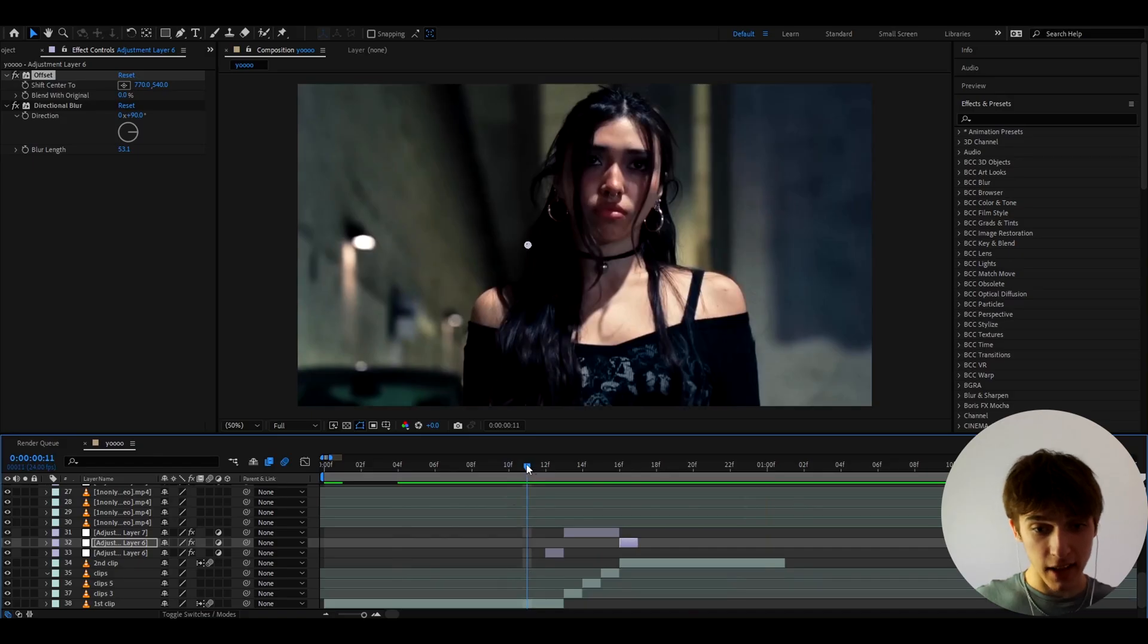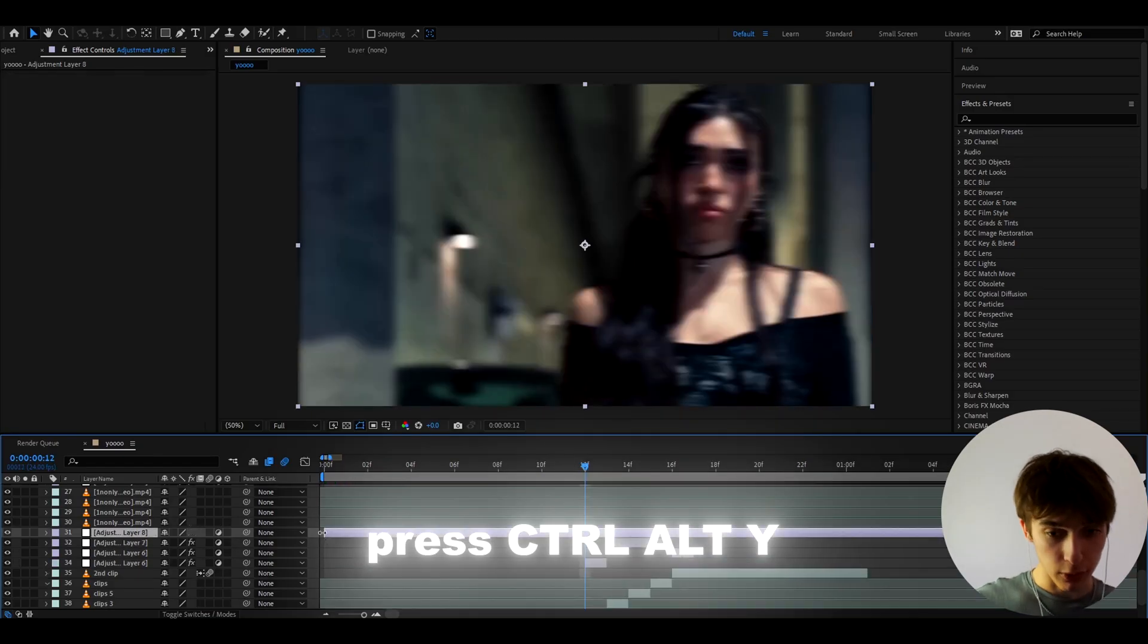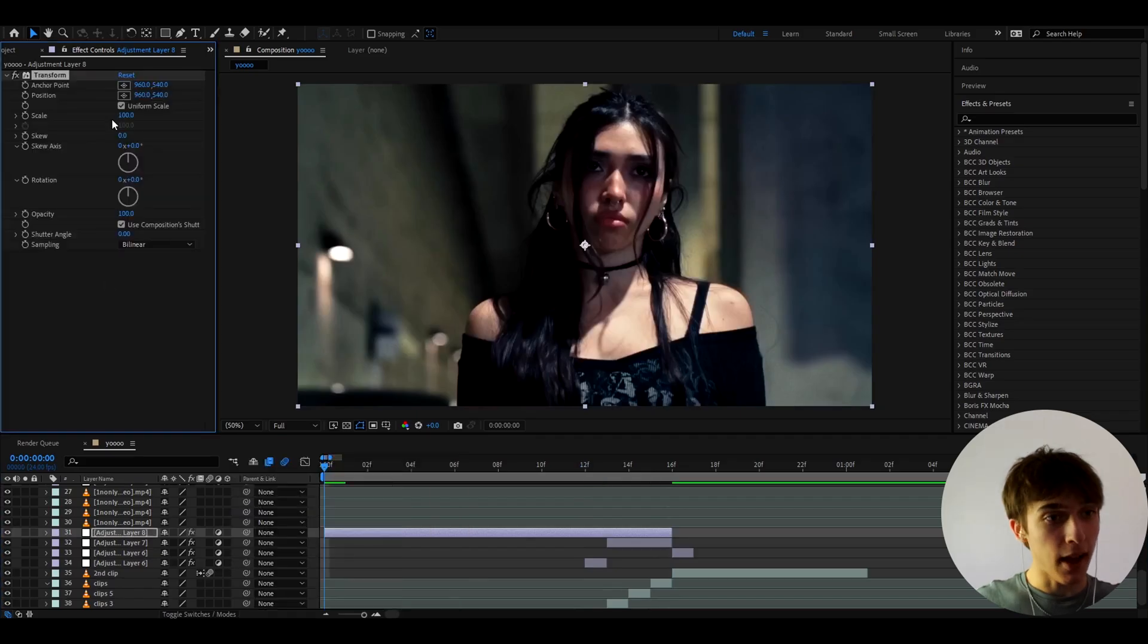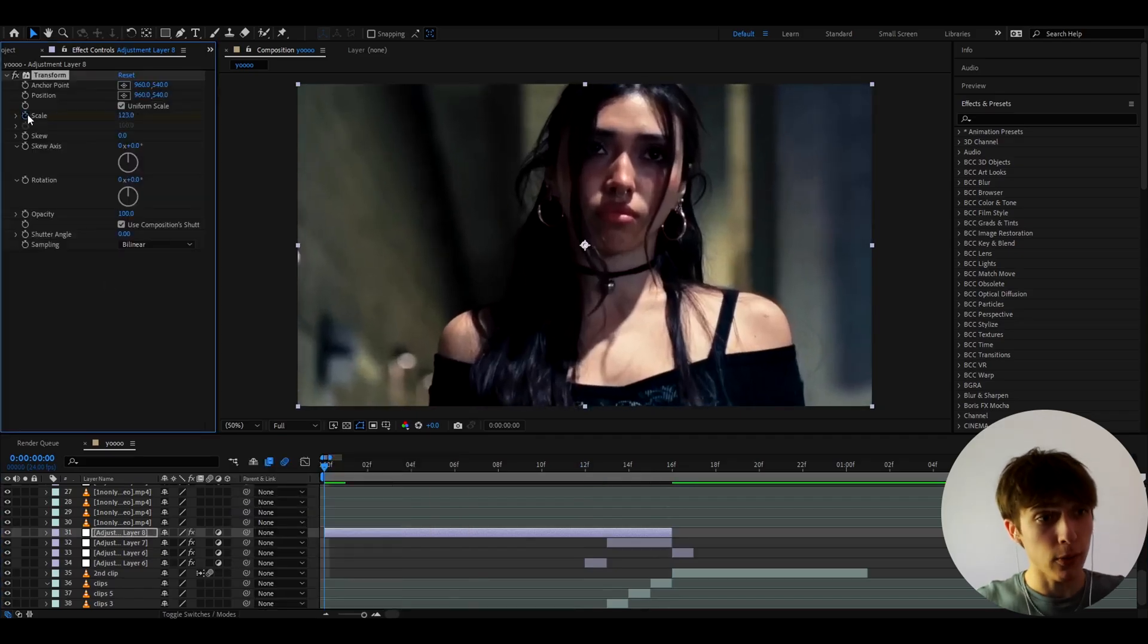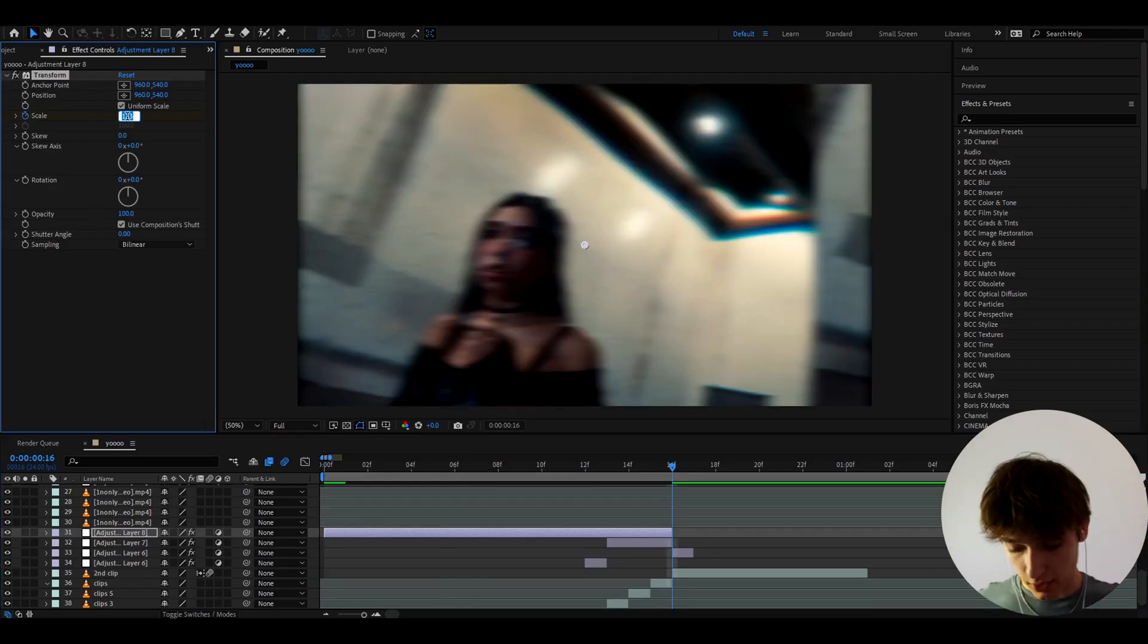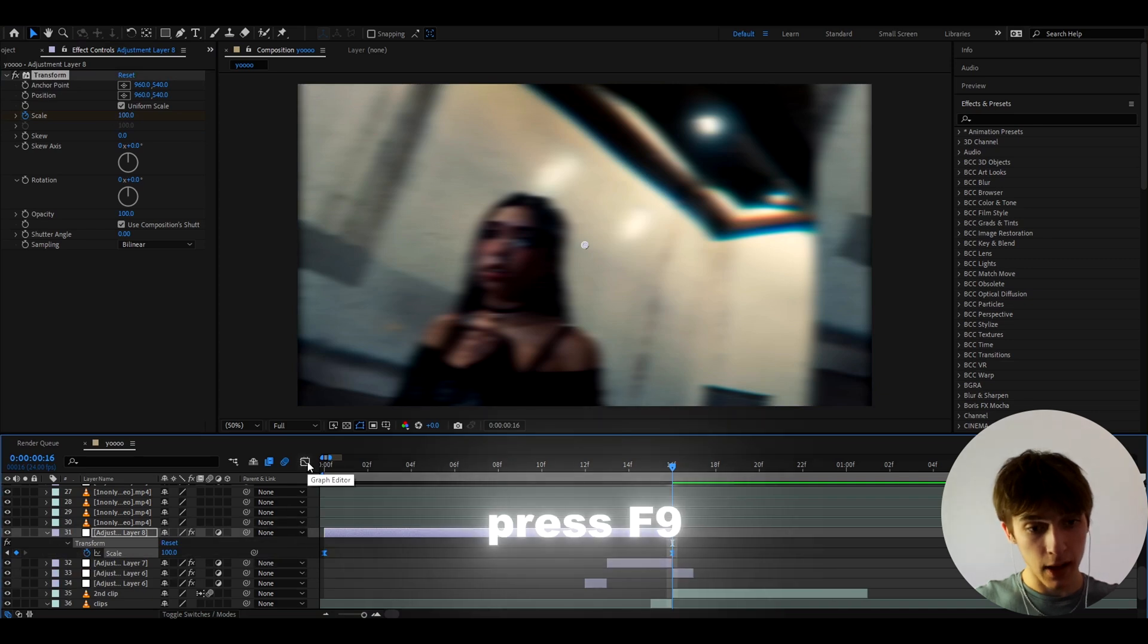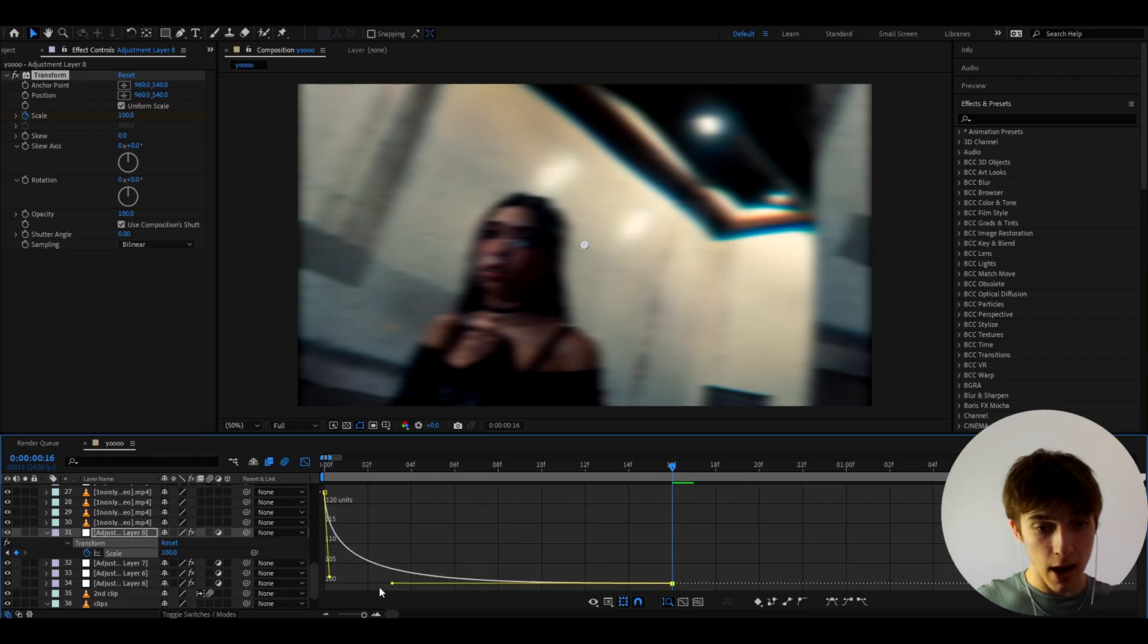Now if you want to enhance the slide a little bit more what you can also do is you can press Ctrl Y and on this adjustment layer add transform and make the scale at the start like let's say 100 23 something and go to the ending right here and make the scale to 100 press U to see all the keyframes select the keyframes press F9 go to the graph editor and make the graph something like this make it very very short.